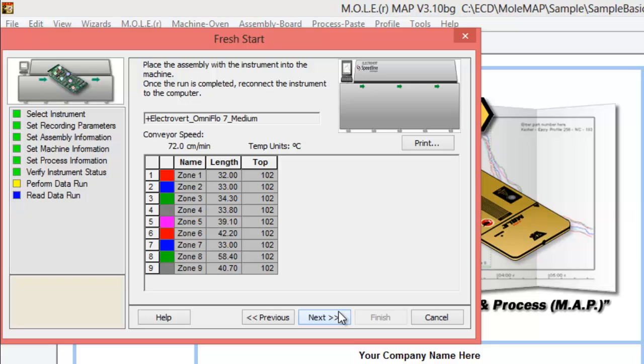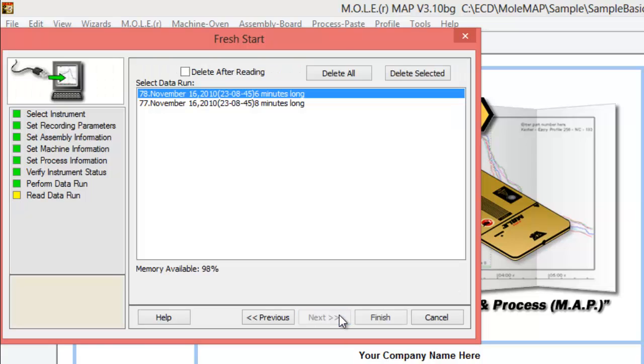We can go ahead and click next. That's going to send the programming through to the profiler. If you do want to follow this fresh start wizard all the way through to the end, it notes here to go ahead and disconnect the instrument and hook up your assembly to it and go run a profile. And once you've done that.